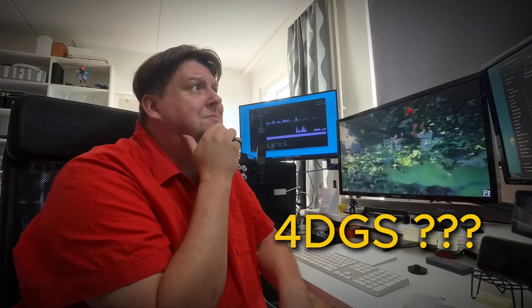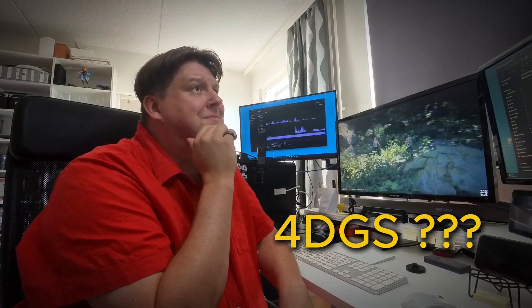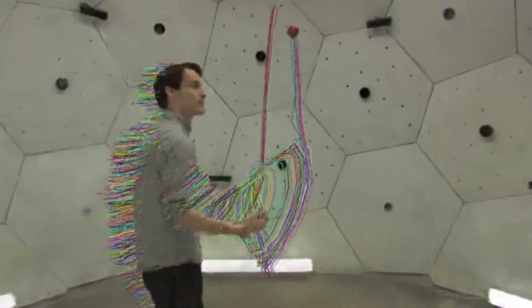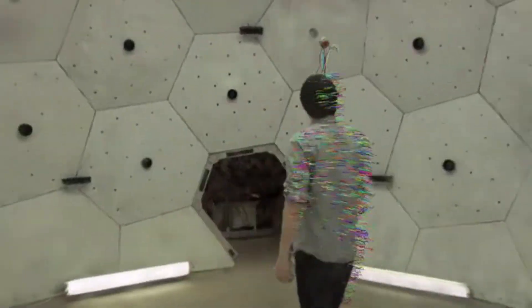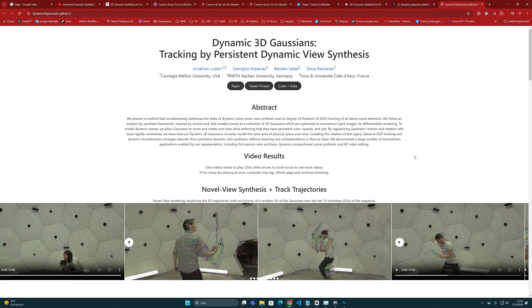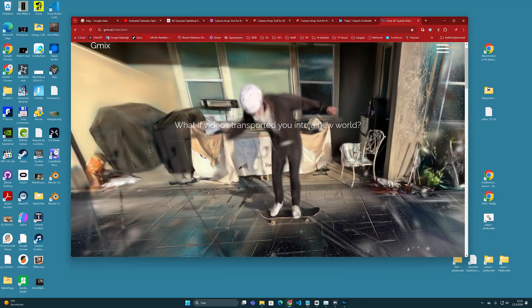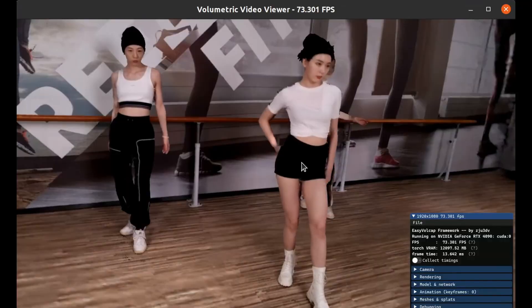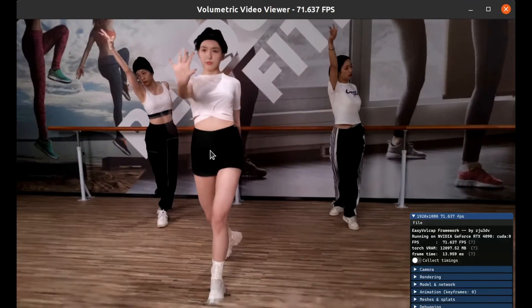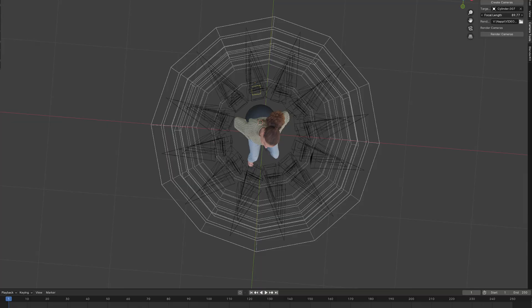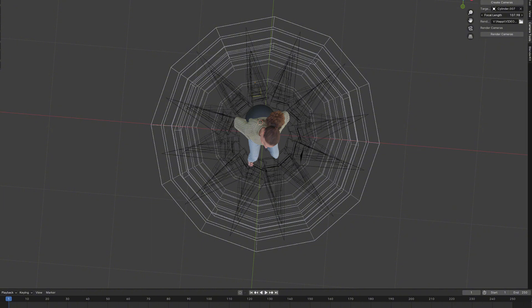I've been thinking about that perhaps this kind of a virtual camera array setup could also be used in so-called 4D-GS productions, where moving Gaussian splatting models could be created. But that's another topic that still needs some development. If you liked this video,